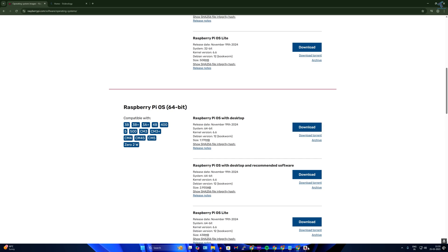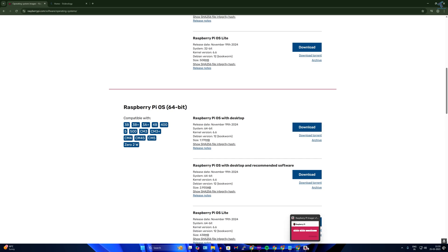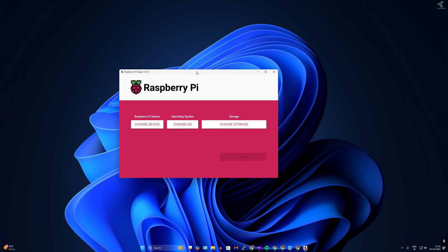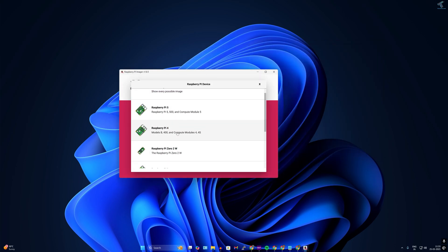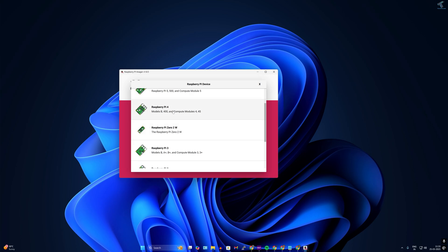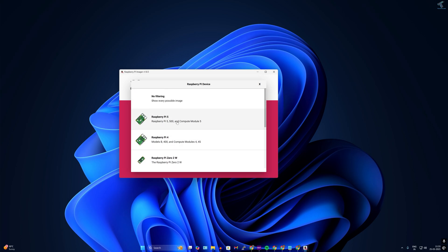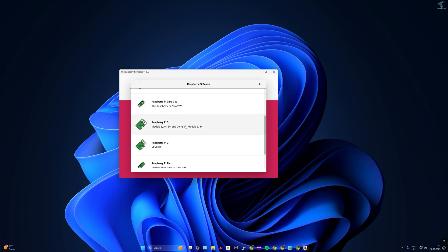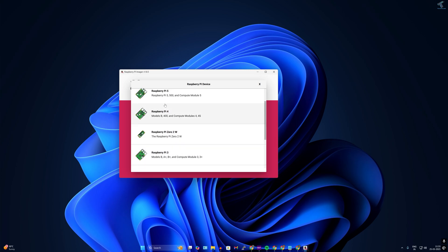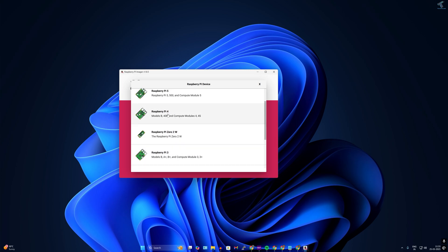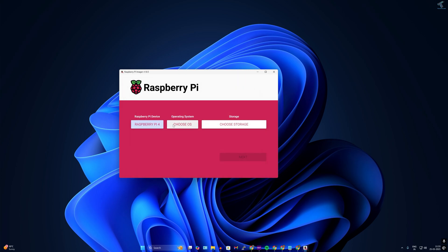I will open Raspberry Pi Imager on my computer. Click on 'Choose Device' — I have Raspberry Pi 4 so I'll select Raspberry Pi 4. If you have Raspberry Pi 5, 3, or 2, you can select accordingly from here.